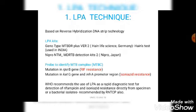The second LPA kit is NIPRO ANTIM MDR-TB K2, made in Japan by NIPRO. The probes identify MTB complex, mutations in the rpoB gene used for rifampicin resistance, and mutations in katG or the inhA promoter region for isoniazid resistance. WHO recommends the use of LPA as a rapid diagnostic test for detection of rifampicin and isoniazid resistance directly from a specimen or bacterial isolate, and it is also recommended by RNTCP.